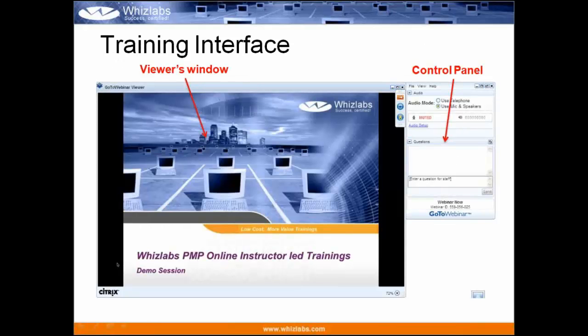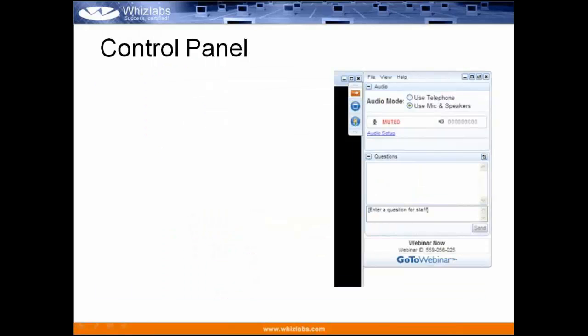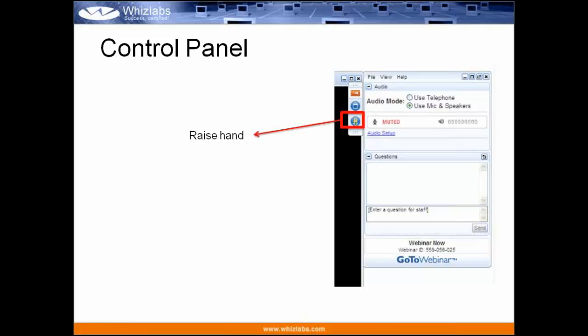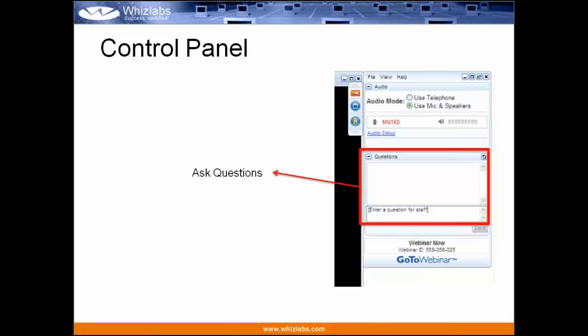There's a viewers window which might be present on your screen right now. On the right-hand side is a control panel and on the left-hand side is a screen. The control panel has several options — you can minimize or maximize it, and you can maximize the complete viewers window. You can raise your hand anytime during the session if you have a query, and either Don or I will unmute you to take your question. You can also put your question in the question panel.